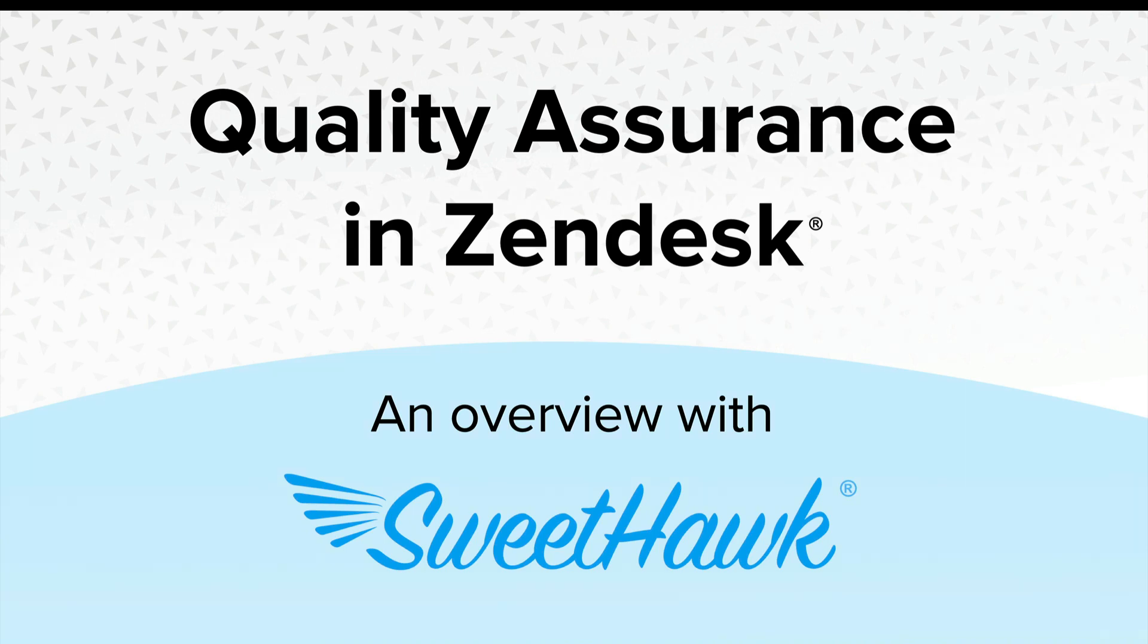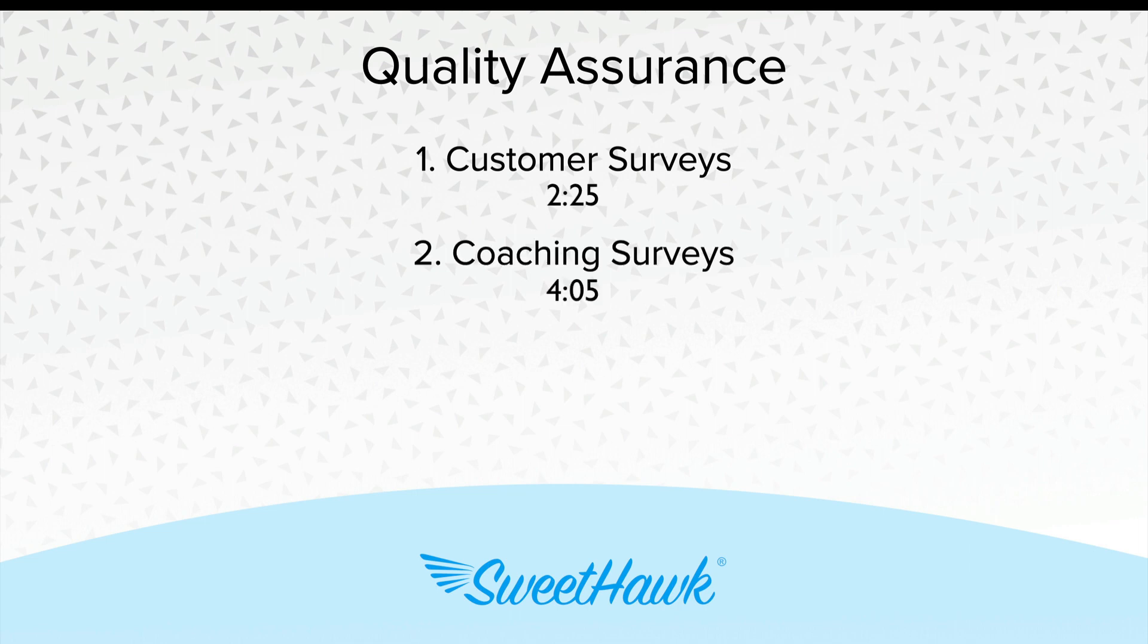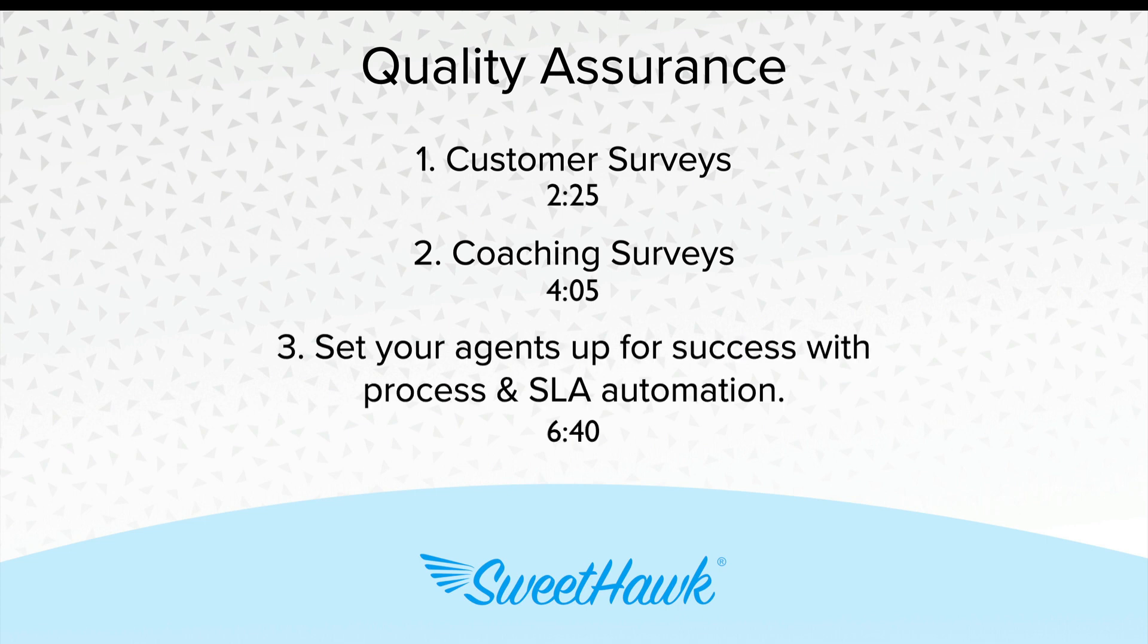Hi, so in this video I'm going to be running through how you can do quality assurance in Zendesk using a combination of SweetHawk apps. In this video we'll first run through how SweetHawk apps allow you to do customer surveys, and then we'll look at coaching surveys. When a ticket is completed by an agent, it will automatically send a survey to their manager or the team of managers to fill out, and then once that's completed it will feed that input back into the original ticket, allowing the agent to continually improve on what they're doing.